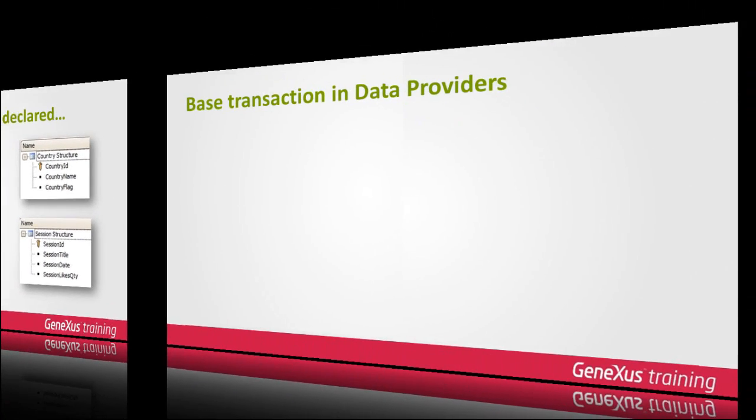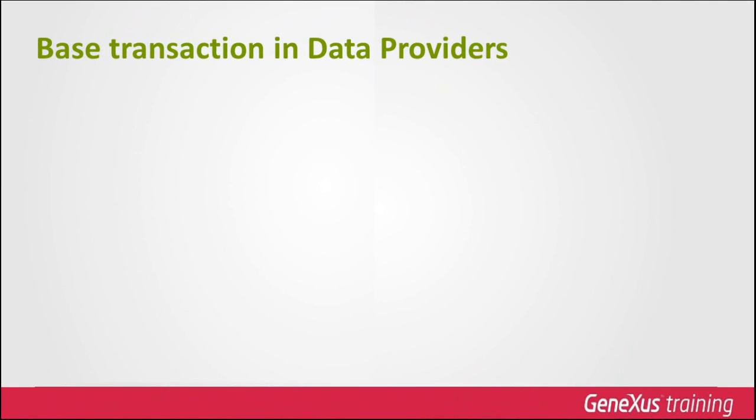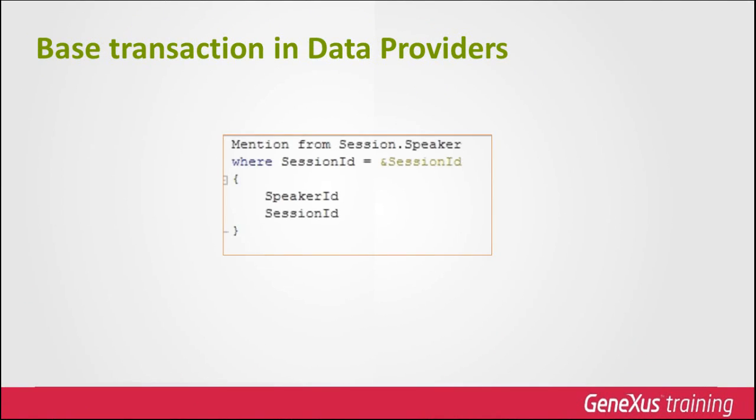Now let's talk about the use of the base transaction concept in a data provider object. In data providers, the base transaction is declared preceded by the FROM clause. Let's see it with one practical example.